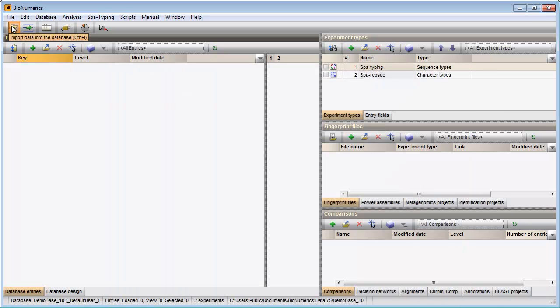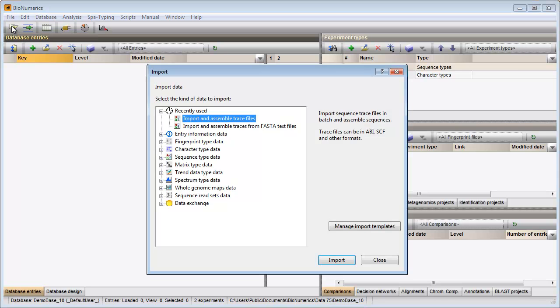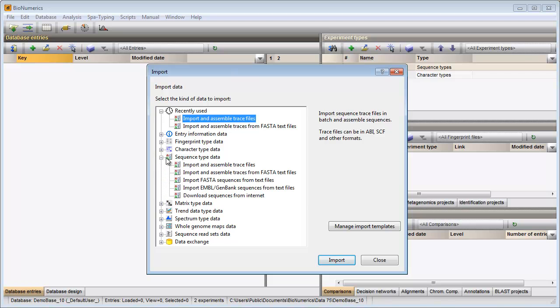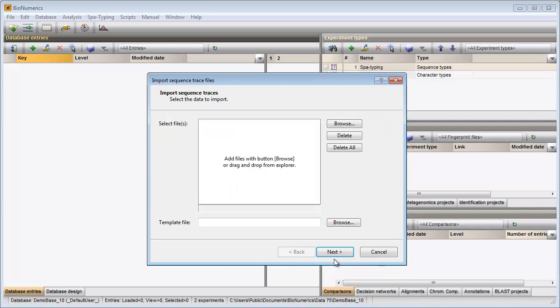In my example database I press the import button in the toolbar to call the import dialog. I select the option import and assemble trace files under sequence type data and press the import button.